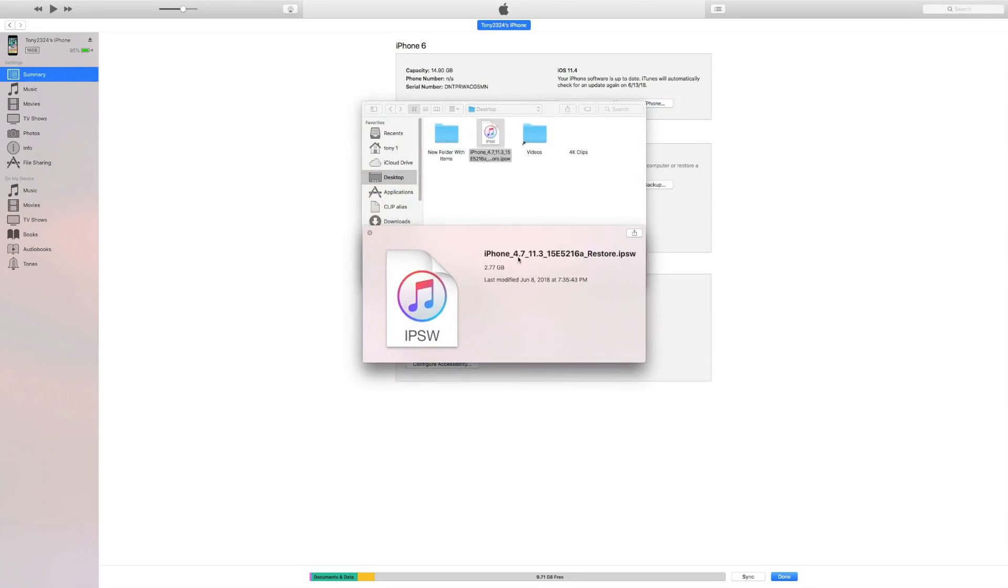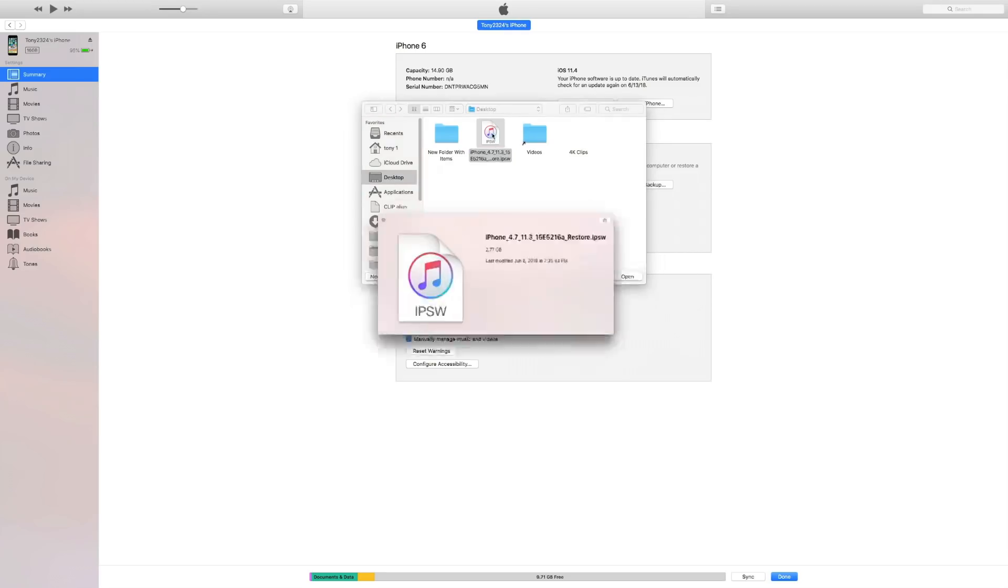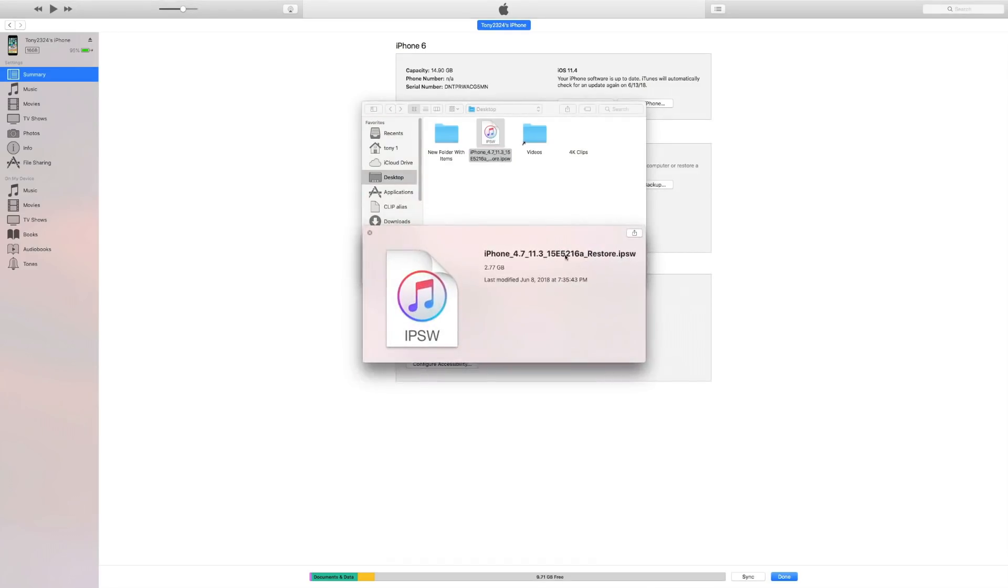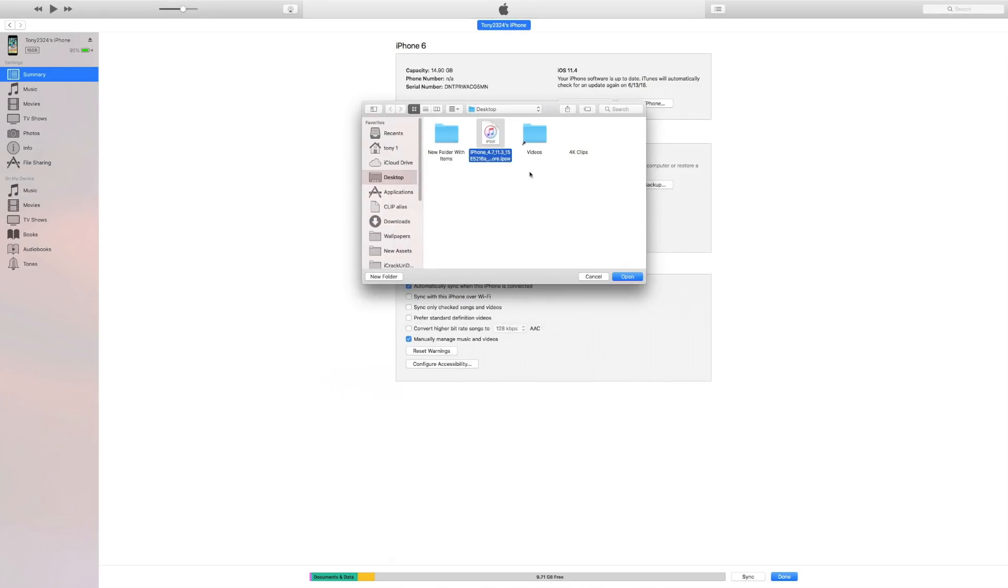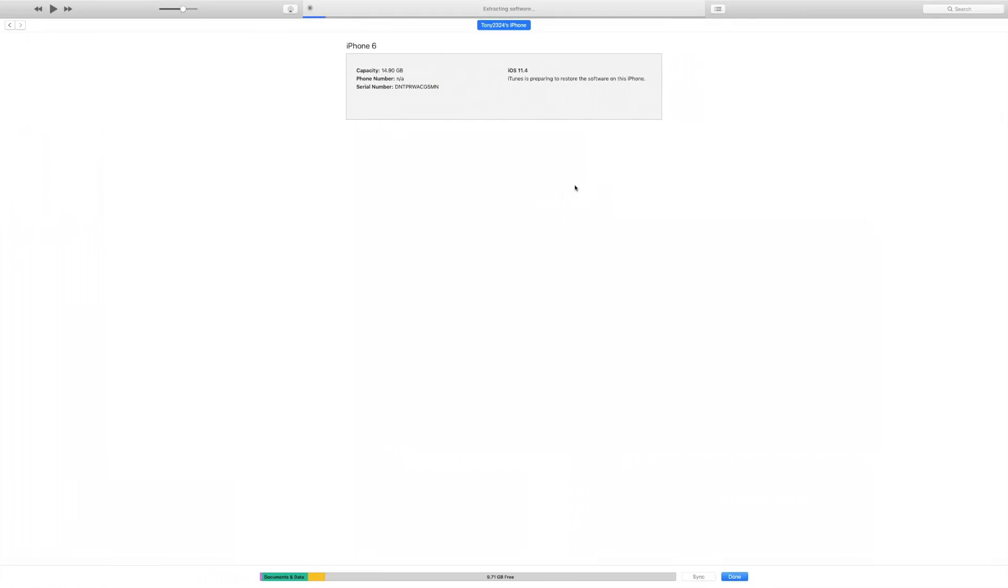Then we're going to navigate to the iOS 11.3 beta 6 IPSW file that again is for your specific device. We're going to click on that file, click open, and then click restore. And that is pretty much it guys - the restore process has begun, restoring your device from iOS 11.4 to iOS 11.3 beta 6.